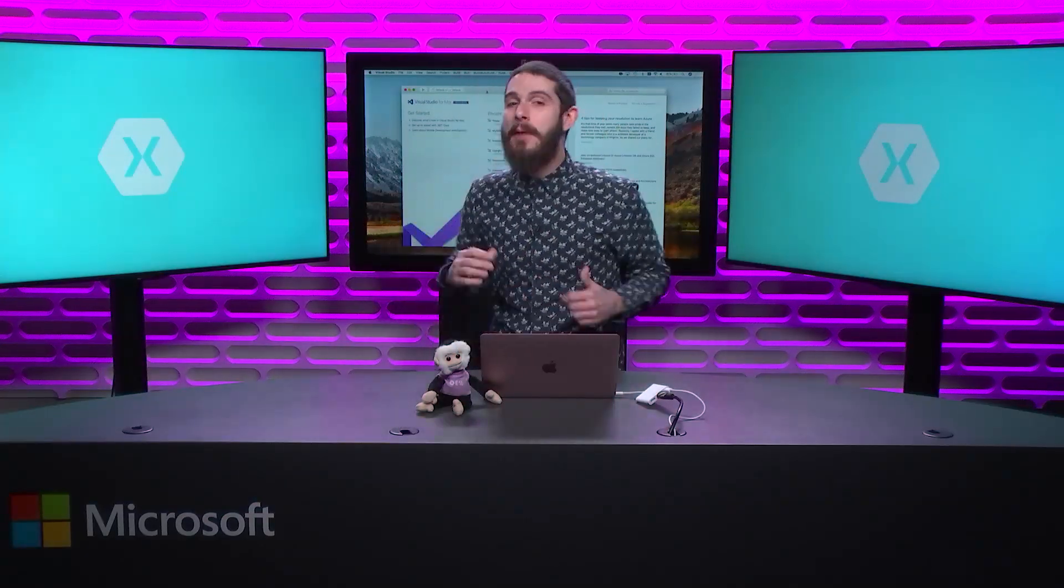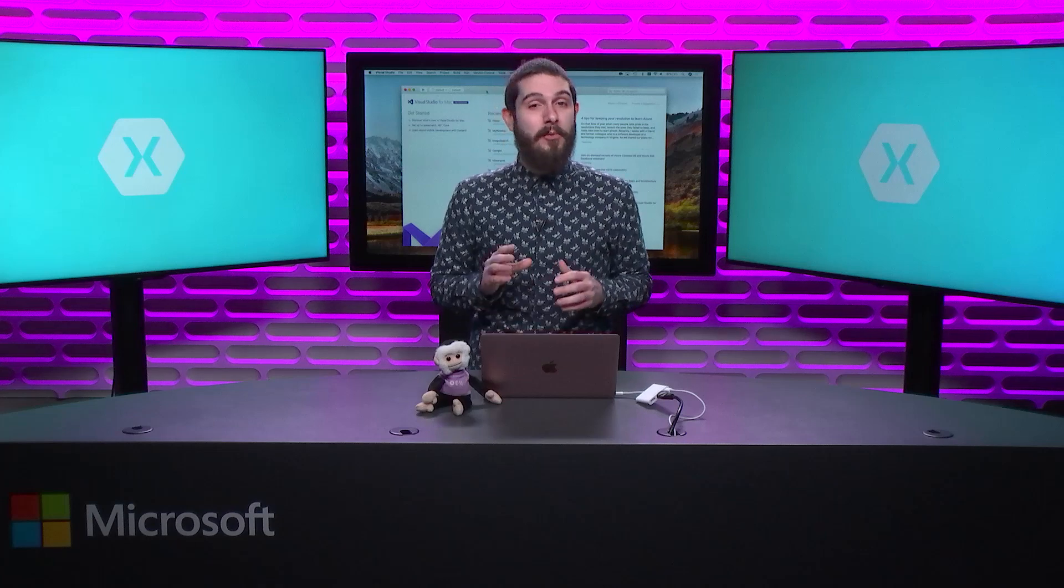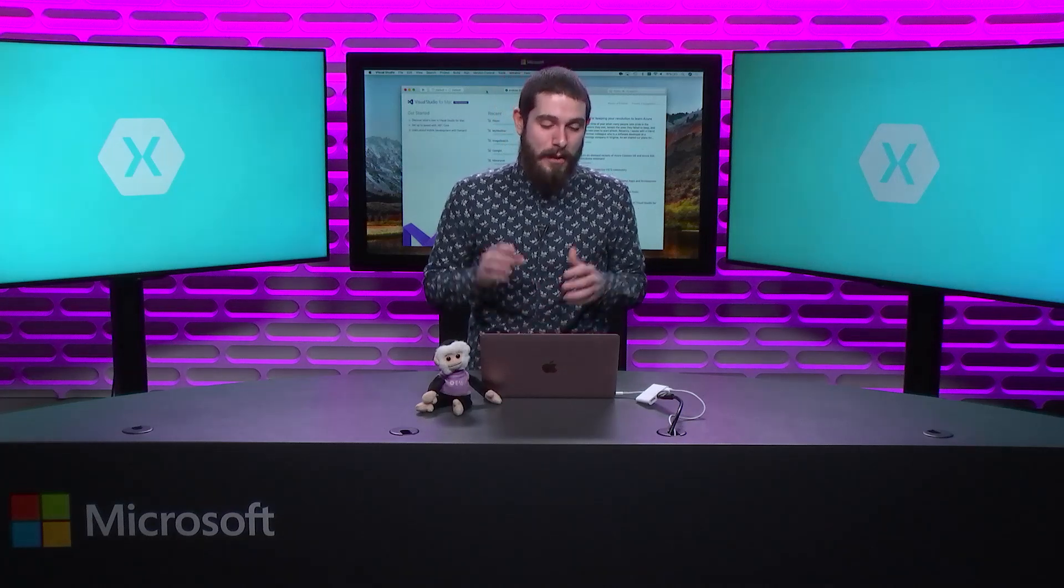Welcome back everyone to The Xamarin Show, Snack Pack Edition. I'm your host James Montemagno and today I want to take a look at the brand new Android Device Manager part of Visual Studio and Visual Studio for Mac.